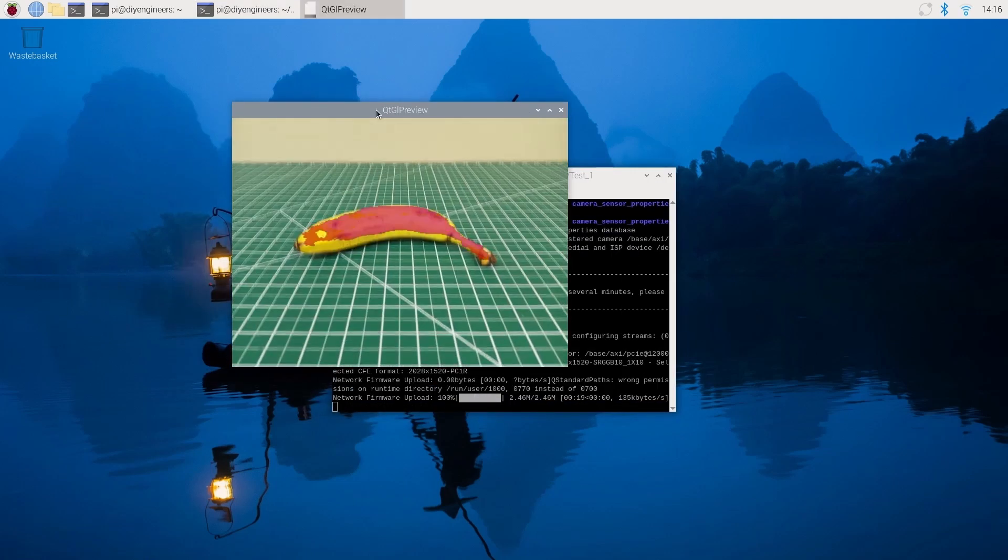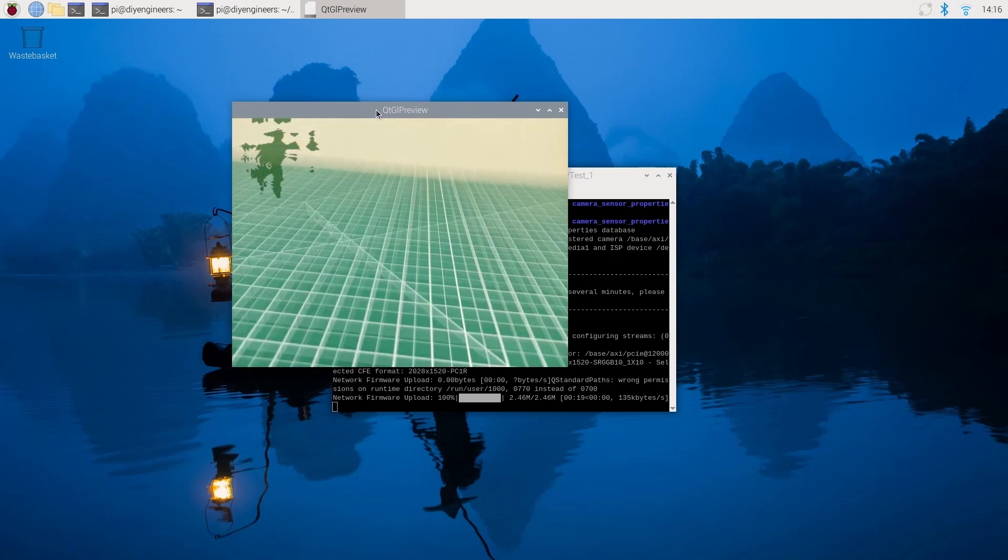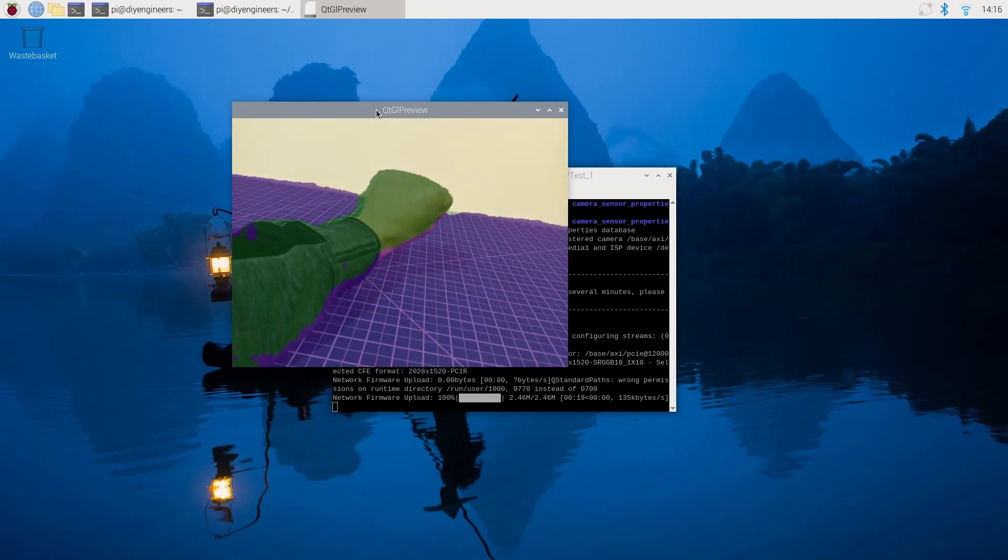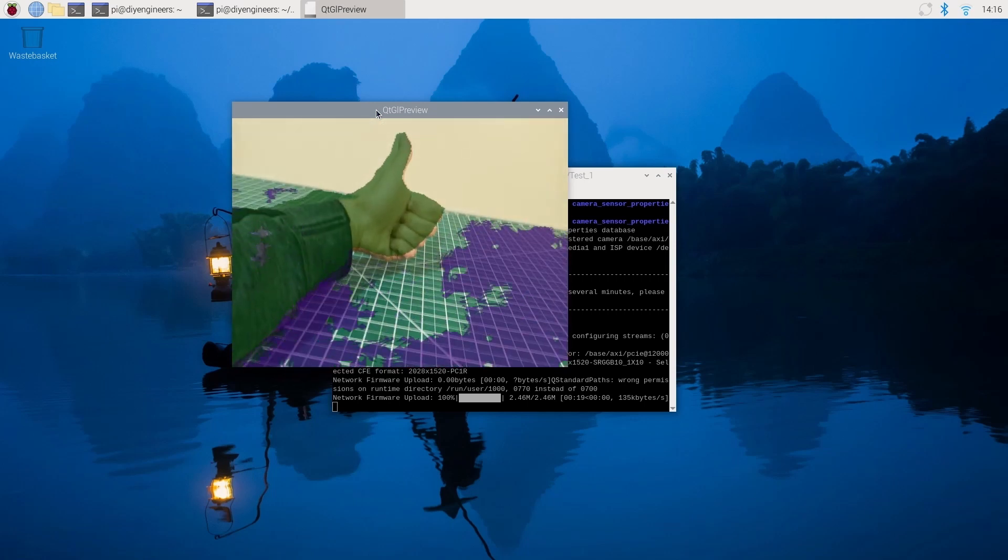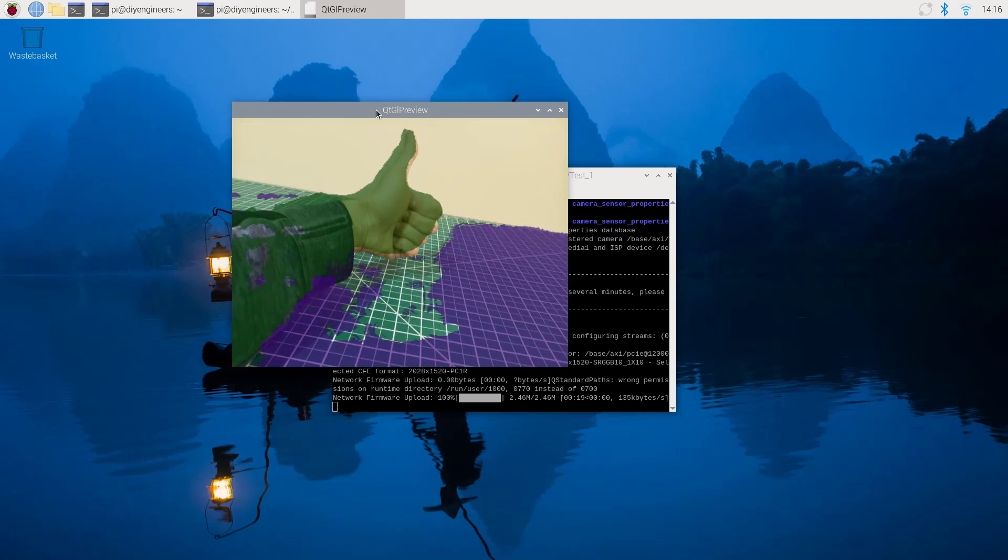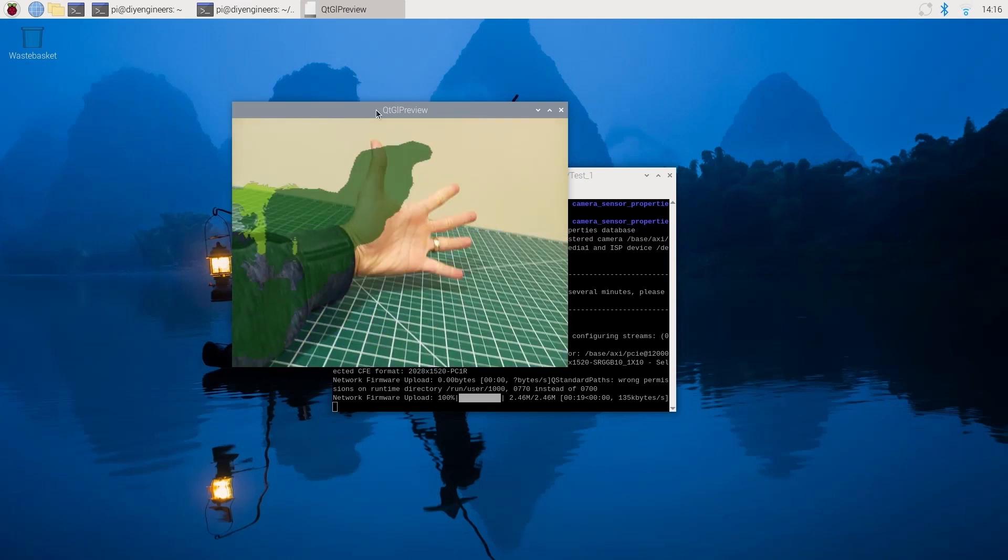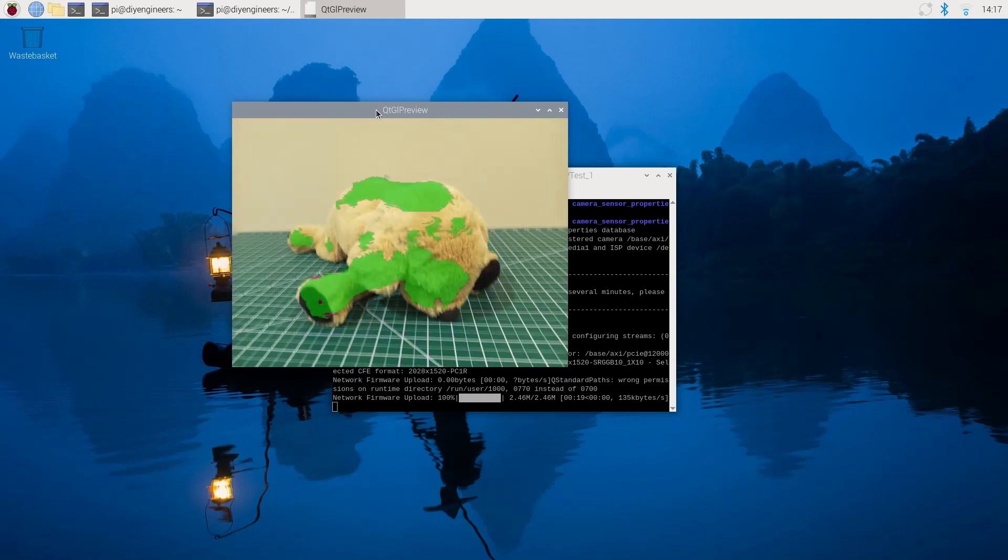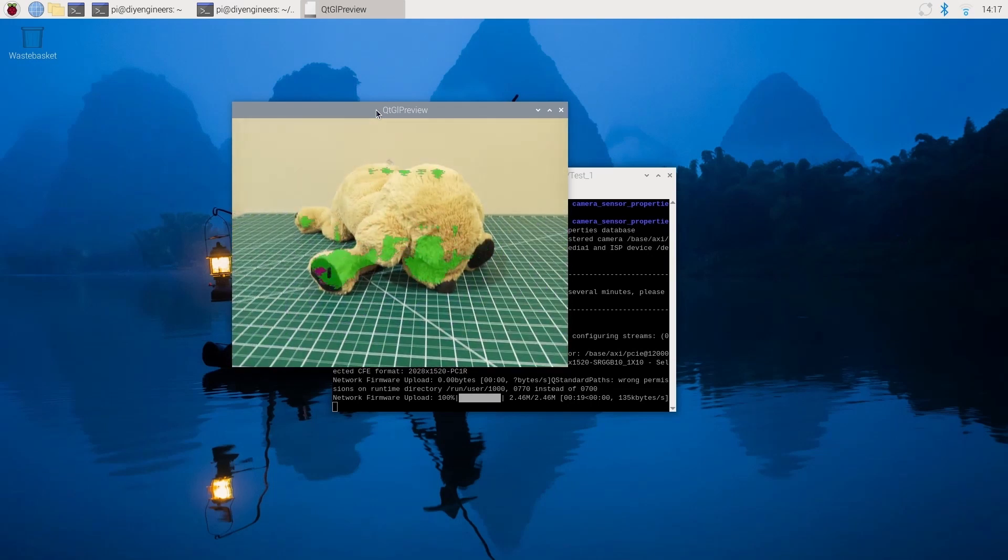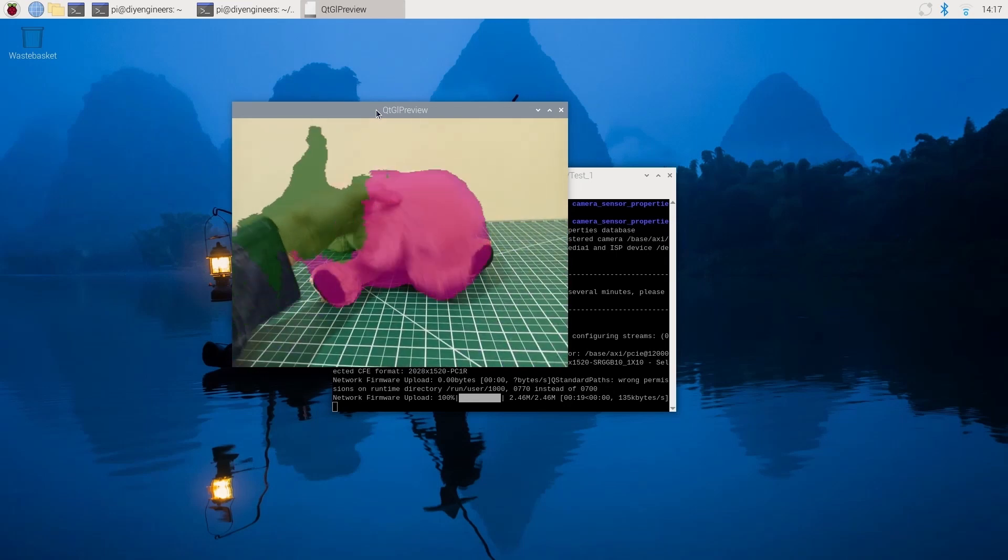Then we can see it's kind of detecting the banana, not perfect. If we were removing the background, part of the banana would be cut out. Then we got my fist with part of my arm separating it from the background. We got the green and the purple. Thumbs up. You can see part of my fingers are getting cut out but it's very good. And then here it's also doing a relatively good job. And then it's doing a horrendous job with the dog.